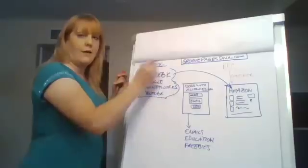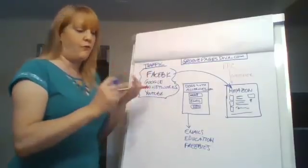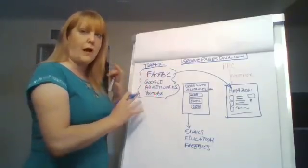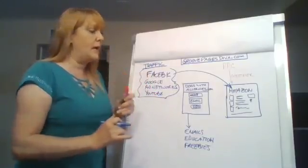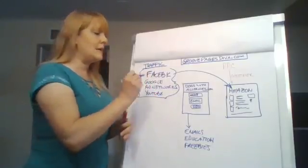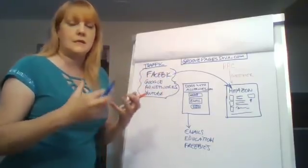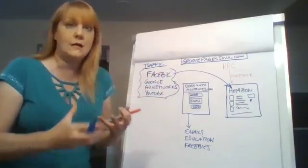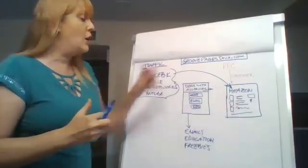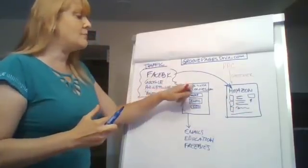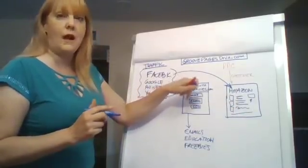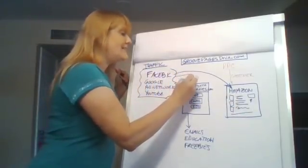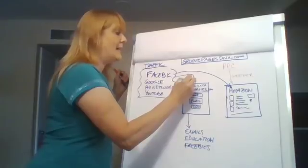In wherever we want to, where we find influencers, wherever we want to drive traffic from. And then instead of sending people over to our doggy biscuits, our keto doggy biscuits or whatever over on Amazon, we're going to send them to a website that we put up. We're going to send them here instead.